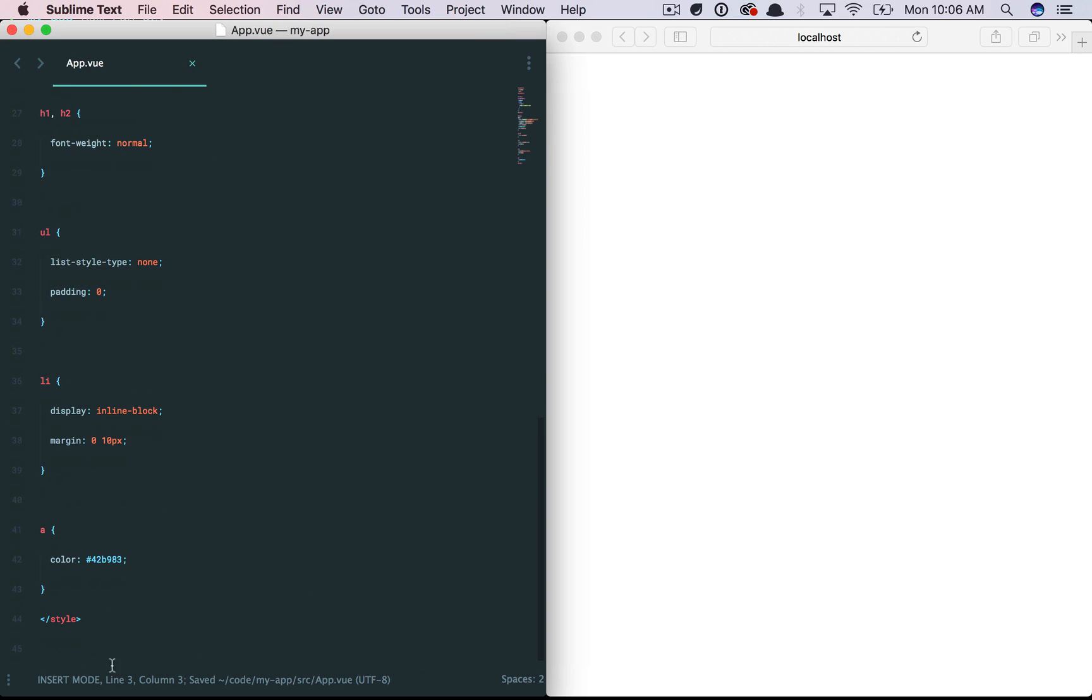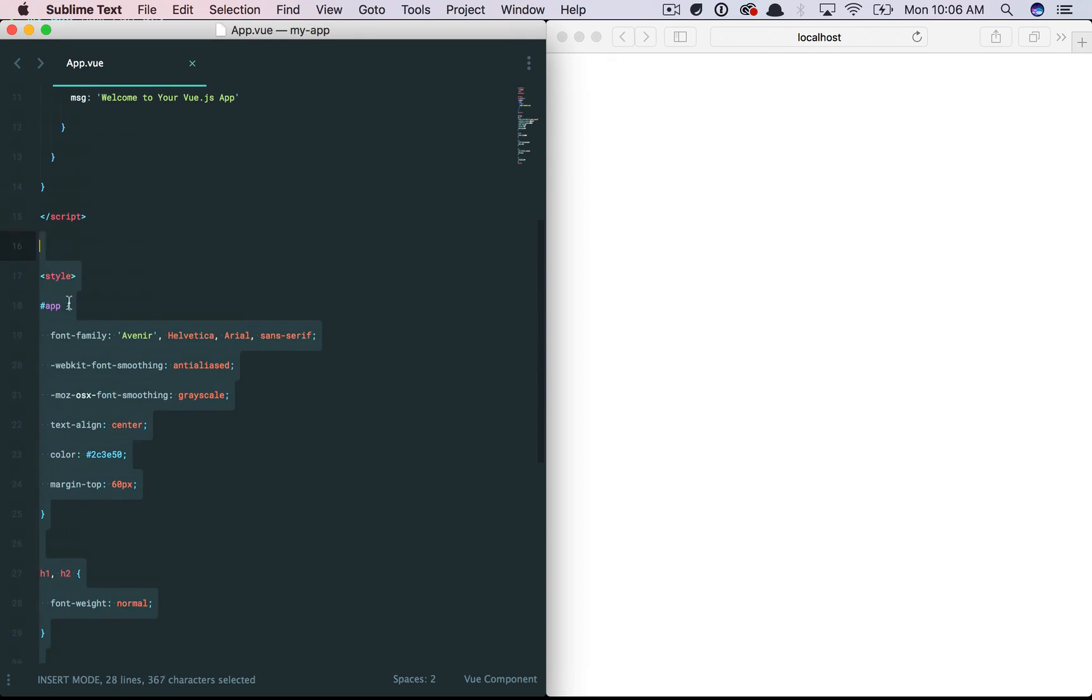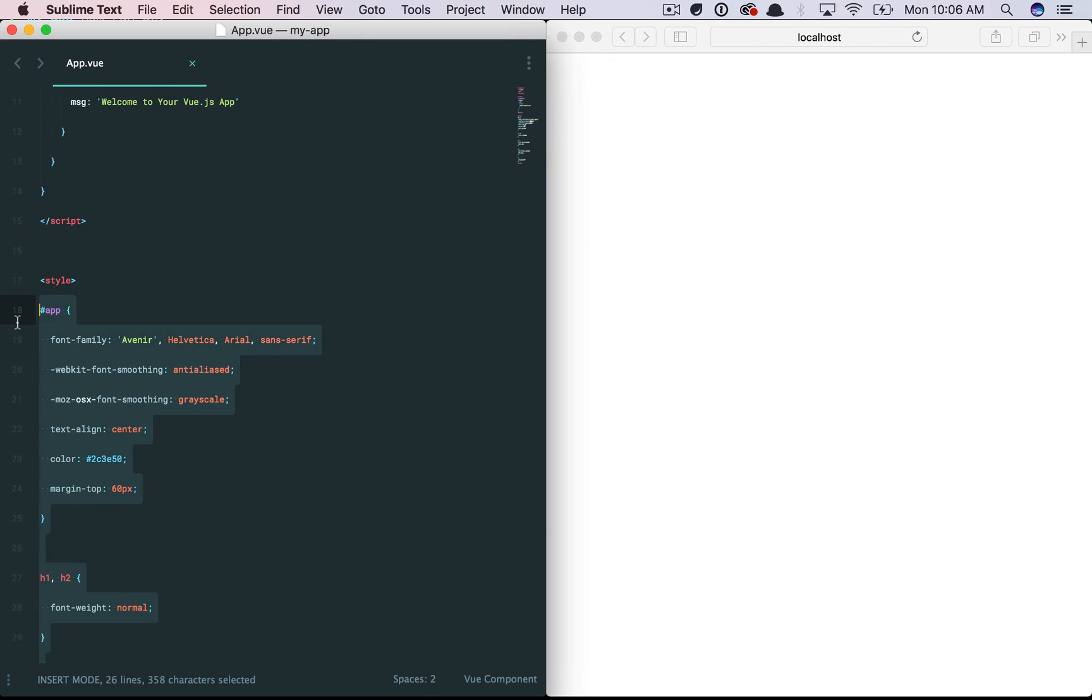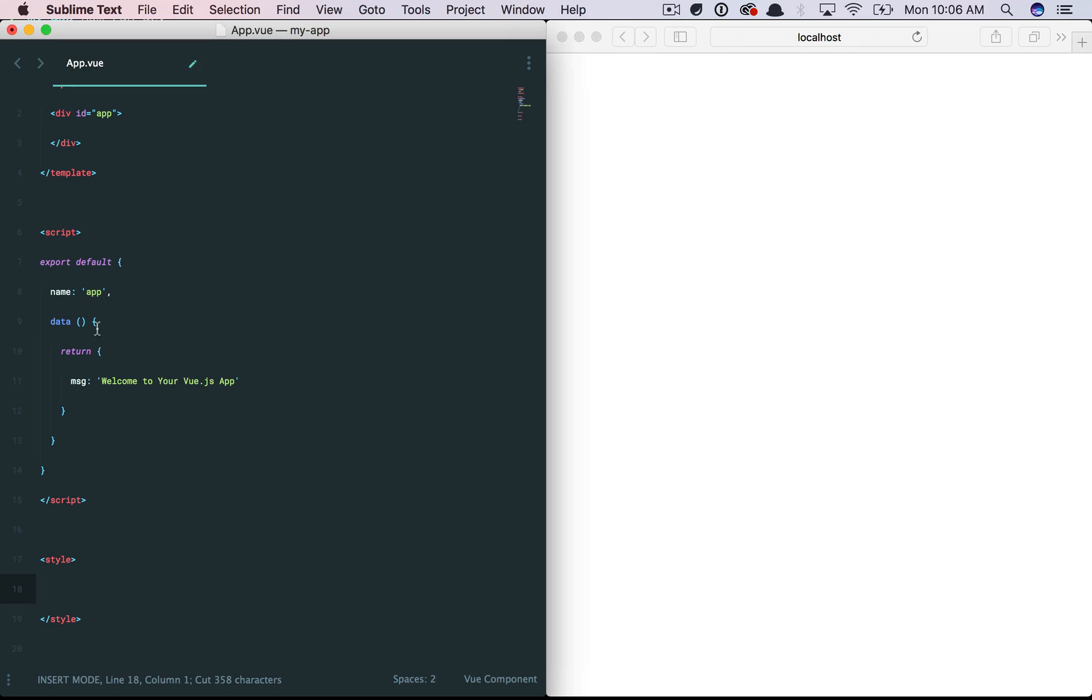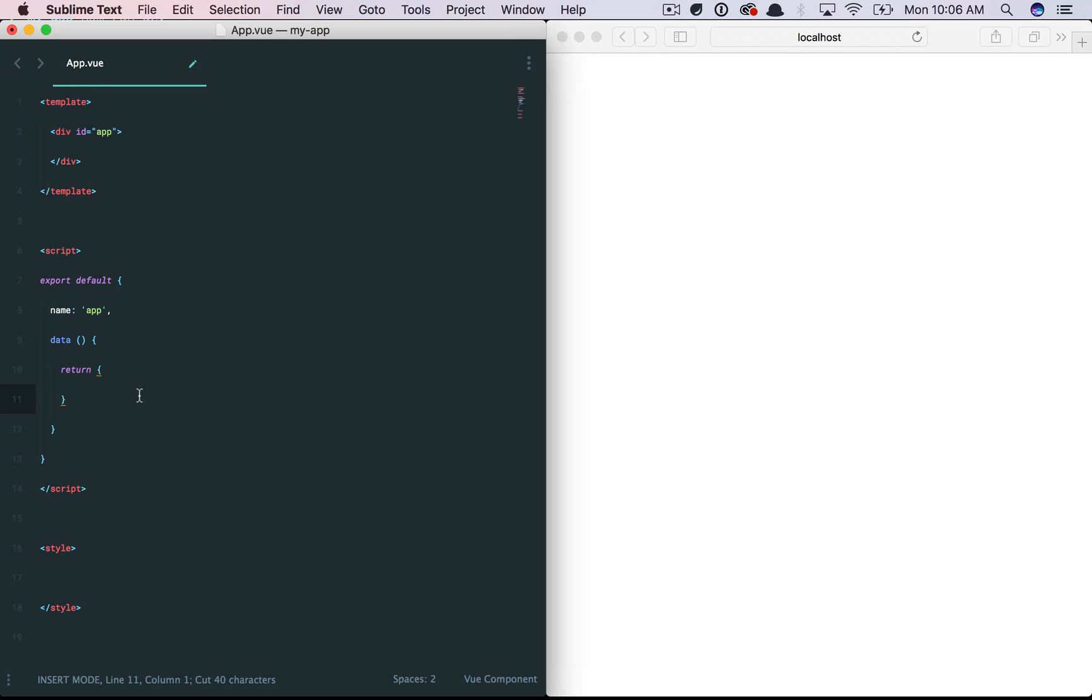Next, all of the styling, of course, was specific to that little example. So, you could remove that as well. And then, finally, clear out your data. And this is what you're left with. Your template, your script, and your styling.